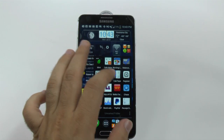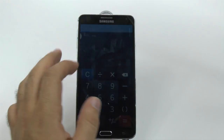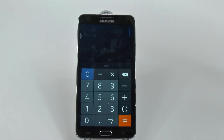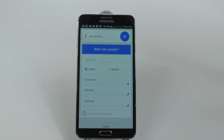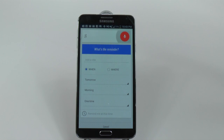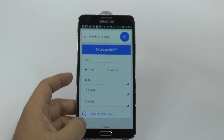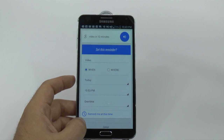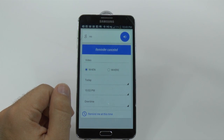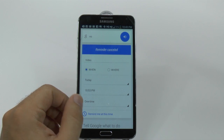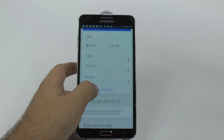Or I could be making a calculation and say, OK Google, set reminder. It asks: what's the reminder? I say: record a video in 10 minutes. It responds: here's your reminder for today at 10:53 PM — do you want to set it? I say no, and the reminder is cancelled.